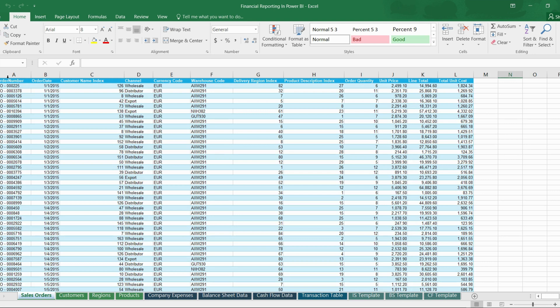Moving on to the attributes within these two tables: lookup tables contain descriptive attributes that provide context. For example, a lookup table for sales data could include customer names, product categories, or dates. On the other hand, the fact table focuses on numerical measures or metrics that can be aggregated and analyzed, such as sales amount, quantities sold, or profit margin.